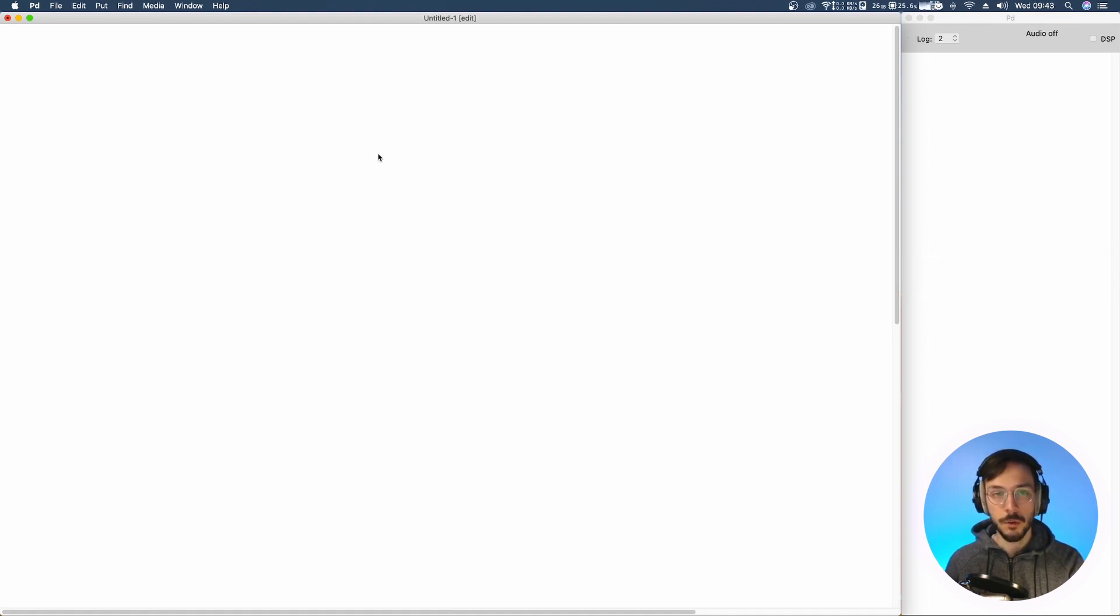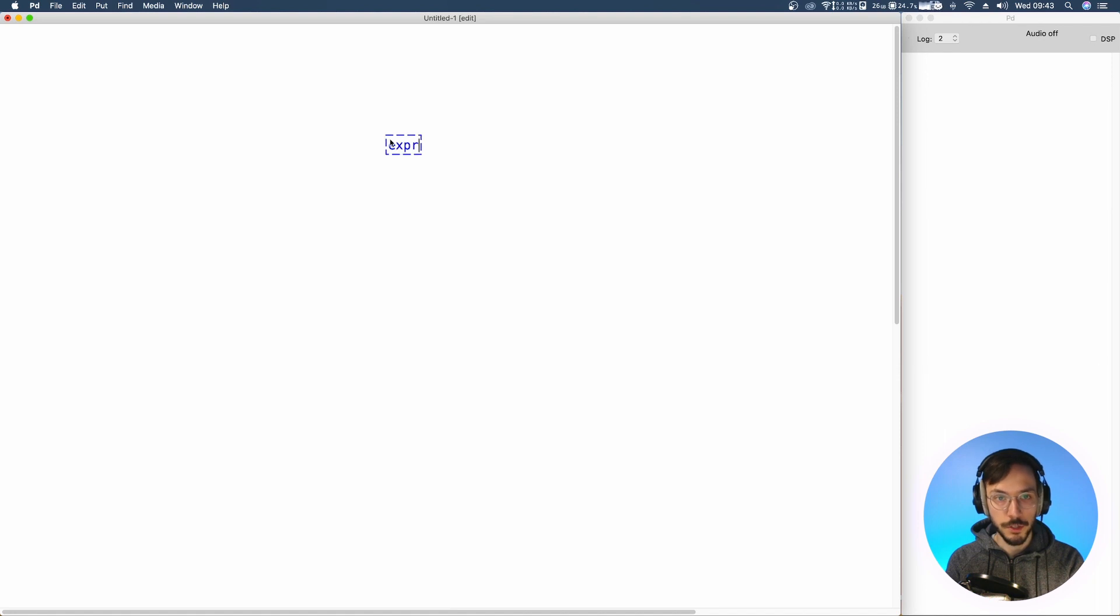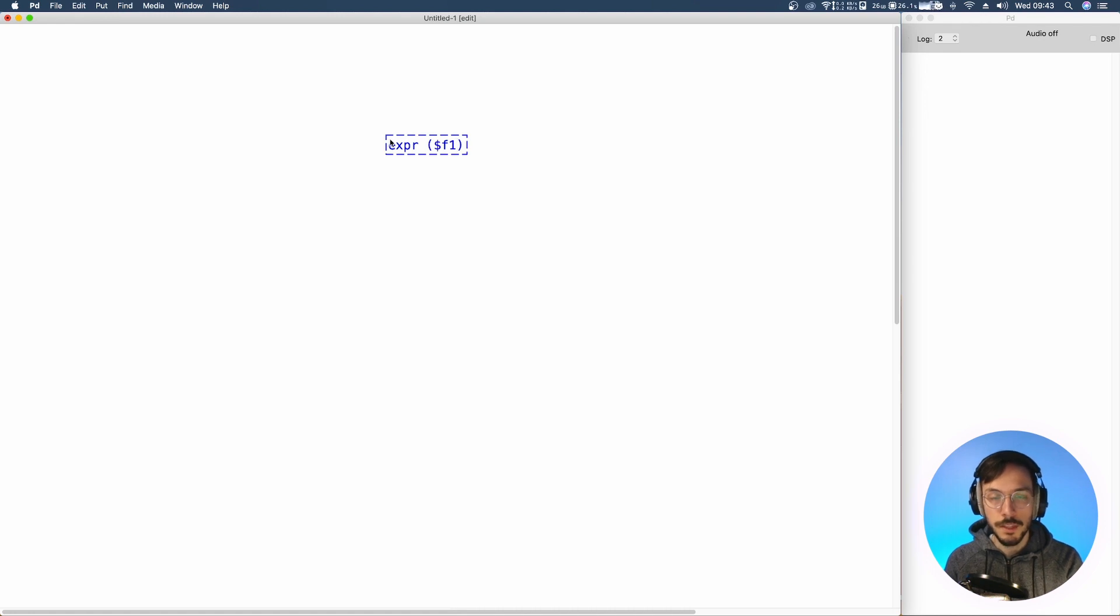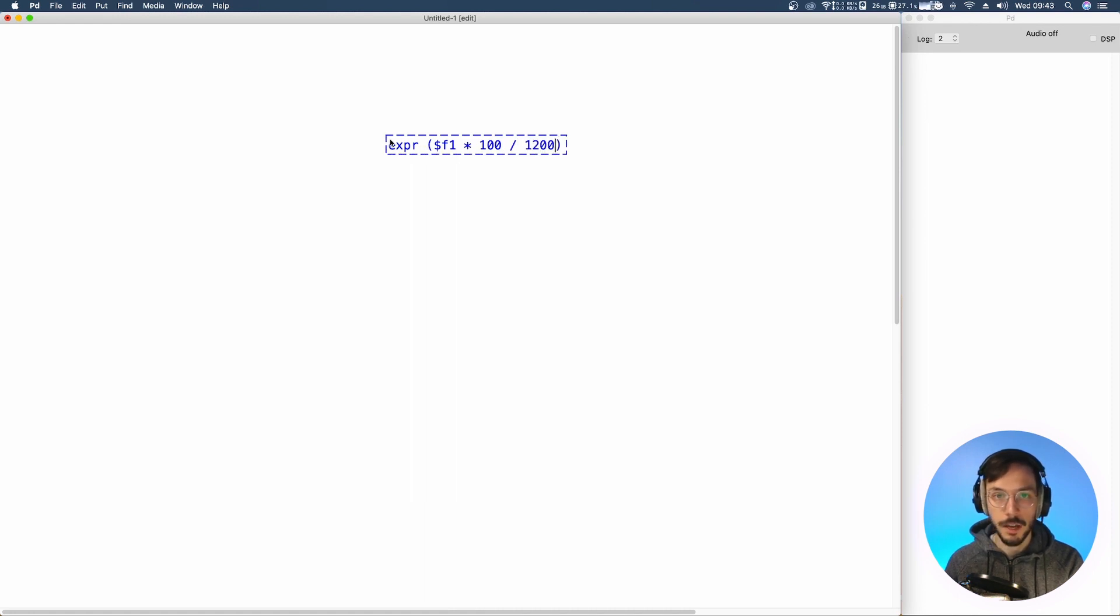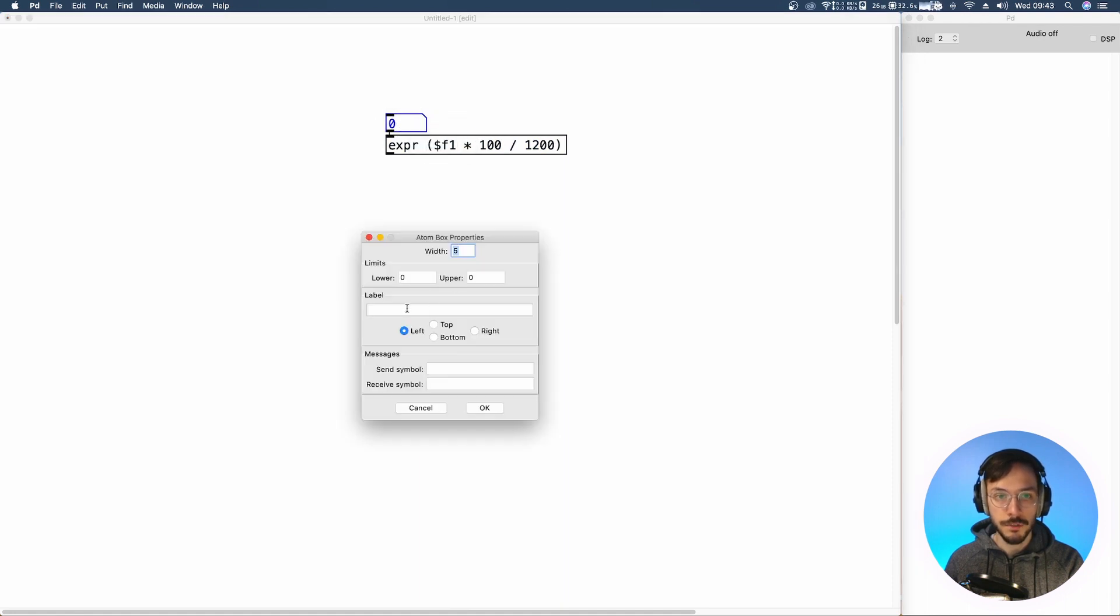In Pure Data we can do so by calculating first the exponential. So we use expression and here I want to receive the incoming value which is going to be the semitone variation, multiply it by 100 and divide it by 1200. On top here we can set the semitone variation.